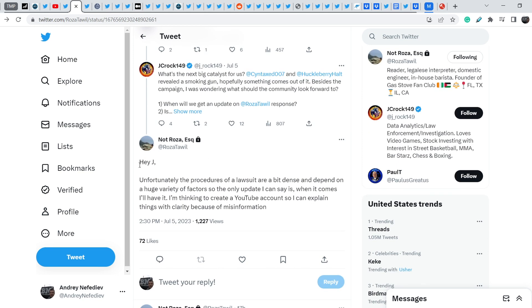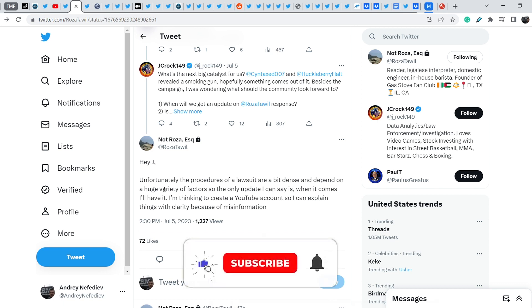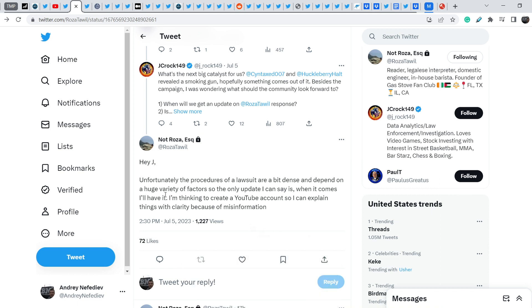And let me show you the response from Rosa. Rosa wrote, hey Jay, unfortunately, the procedures of lawsuit are a bit dense and depend on a huge variety of factors. So, the only update I can say is when it comes, I'll have it. I'm thinking to create a YouTube account, so I can explain things with clarity because of misinformation. And this is, in my opinion, very important news because we might see more direct information from Rosa.